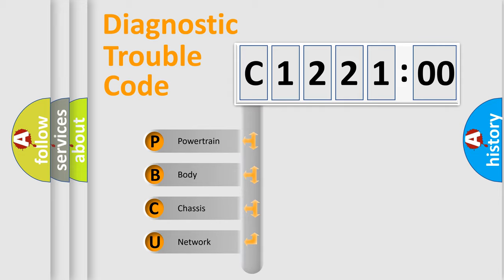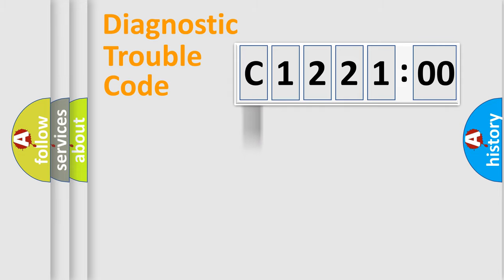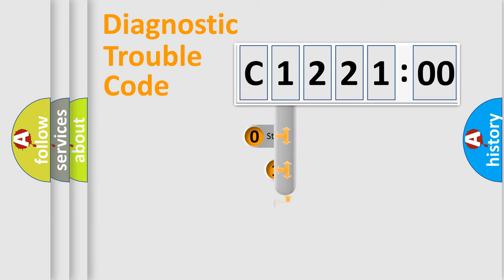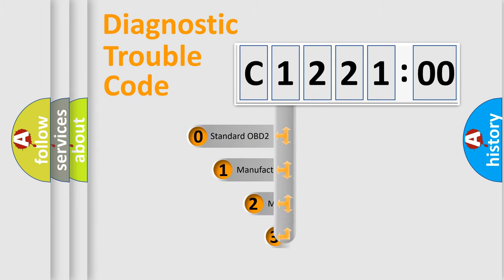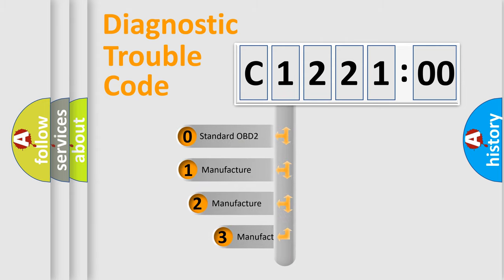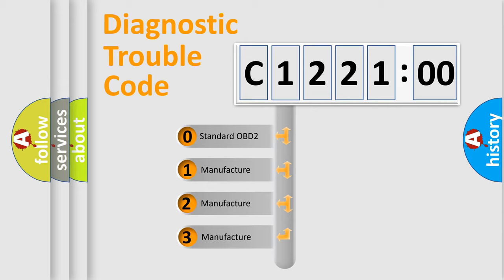We divide the electric system of automobile into four basic units: Powertrain, Body, Chassis, and Network. This distribution is defined in the first character code.